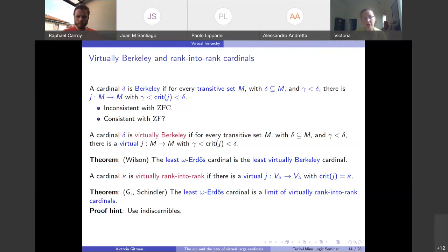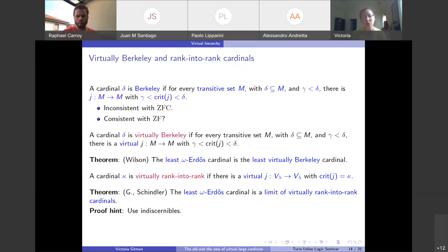Essentially, the least omega-Erdős cardinal is the least virtually Berkeley cardinal — which is amazing. Omega-Erdős has existed for decades as a very natural large cardinal notion, with absolutely no reason to correspond to something like this, and yet it does. Going down the hierarchy: a cardinal kappa is virtually rank-into-rank if there is a virtual embedding J from V_lambda into V_lambda with critical point kappa. Remember that in the virtual context, lambda can be much larger than the supremum of the critical sequence.